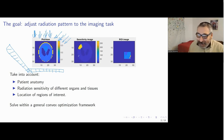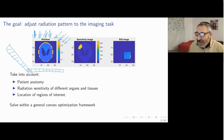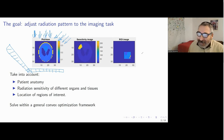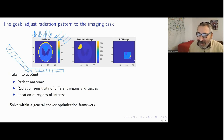We can take into account that different organs and tissues have different sensitivity to radiation, as shown in this sensitivity image. And quite often we don't want to reconstruct all the structure of the body, but are interested in some particular region of interest.